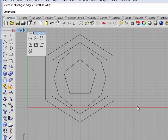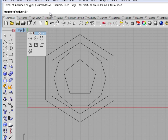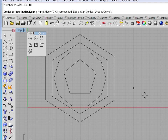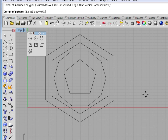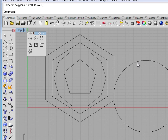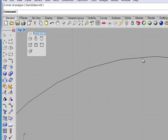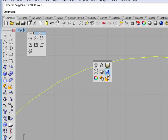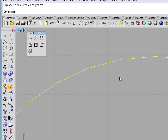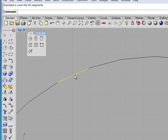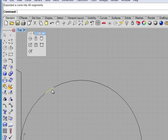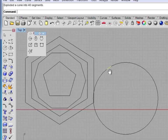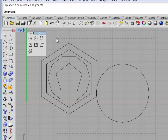You can type any number — if I wanted to go up to something crazy, I could type 40. Click for the center. And it's very hard to see, but there are 40 corners on this particular piece. If I explode it, you can see each one of those will give me a separate straight line. Go ahead and select these and delete them.